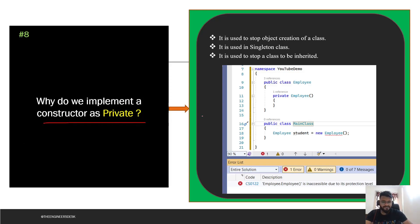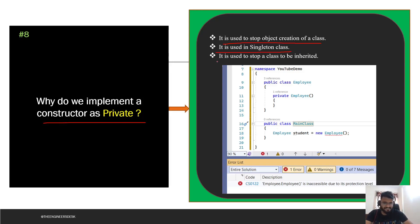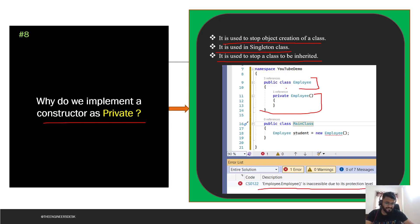The next question is: why do we implement a constructor as private? There are several reasons. First, if you want to stop object creation of a class — if the constructor is private, you cannot create an object of that class. Second, the private constructor is used in singleton classes. Third, it is used to stop a class from being inherited. If a class has a private constructor, you will get an error saying it is inaccessible due to its protection level.